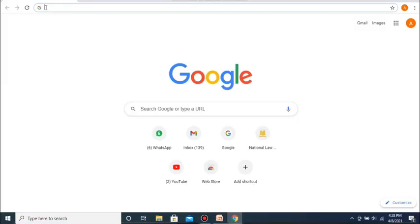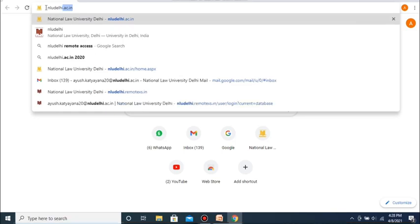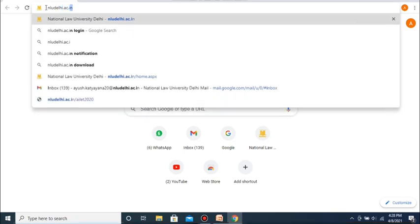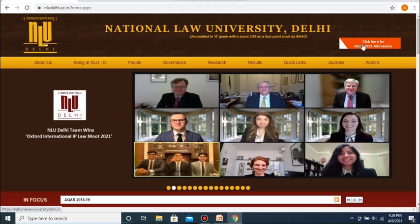In order to fill the application form, you first need to go to your web browser and go to the NLU Delhi website, which is called nludelhi.ac.in. Once you go to the website, on the top right-hand corner of the page, you will see a link that says: click here for ALET 2021 admissions.